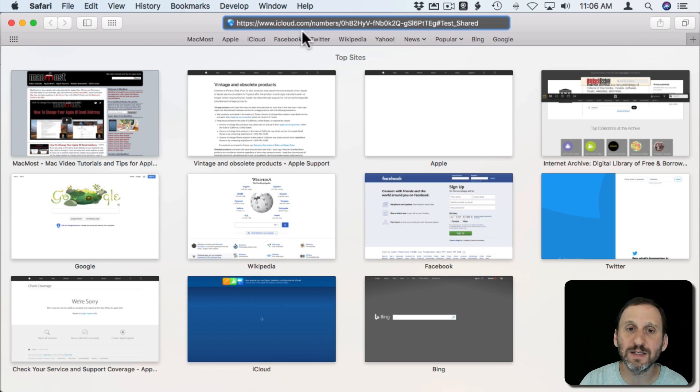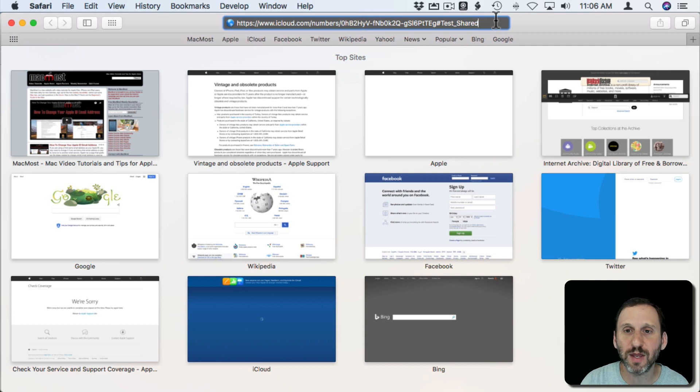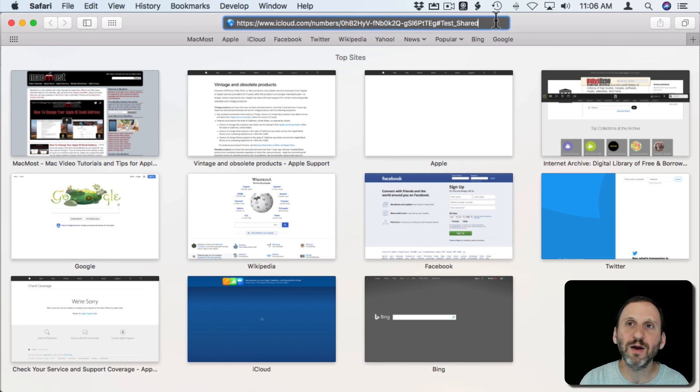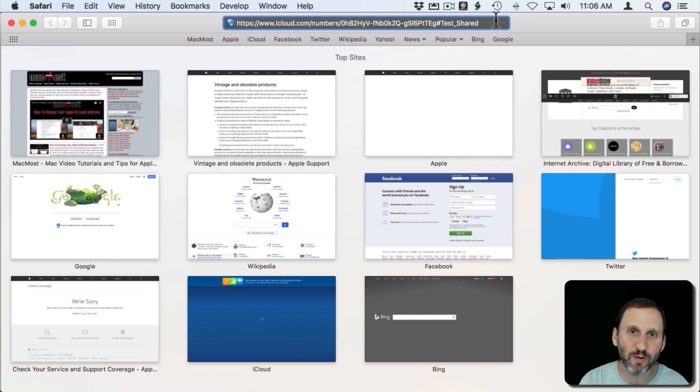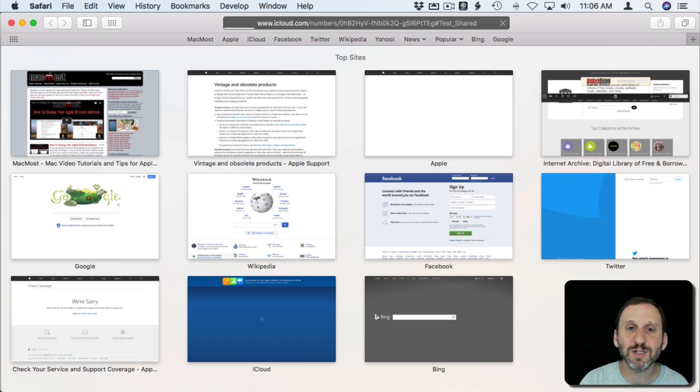I'm going to paste the link in. You can see here it's iCloud.com slash numbers and a long thing. So this could be somebody on Windows, on Edge Browser, it could be somebody using Chrome on any machine. They go to this link and this is what's going to happen.